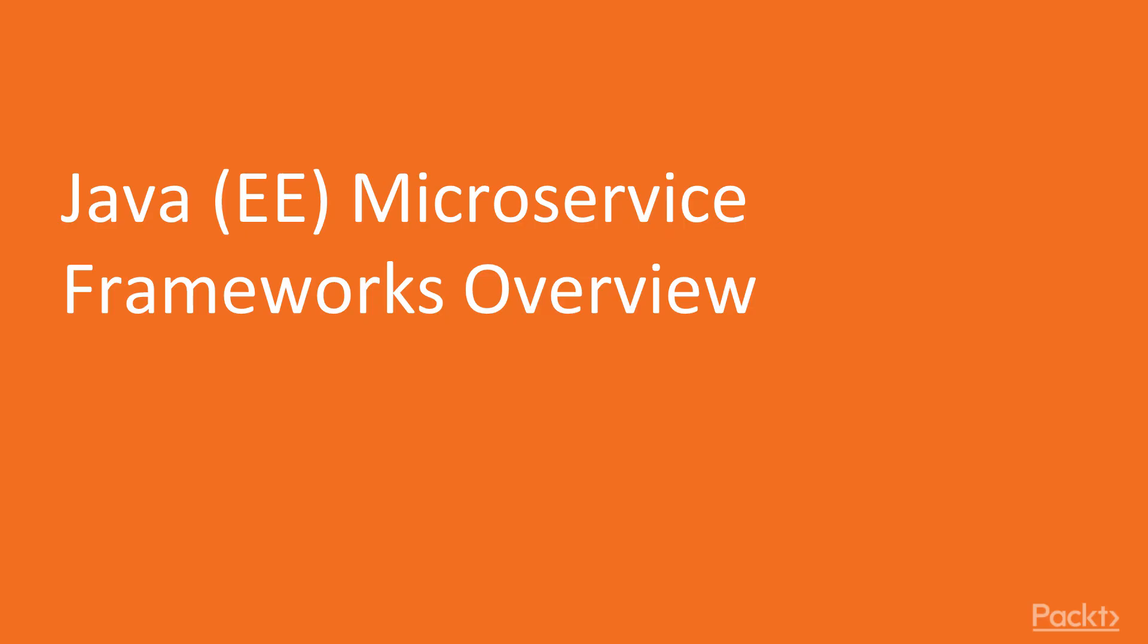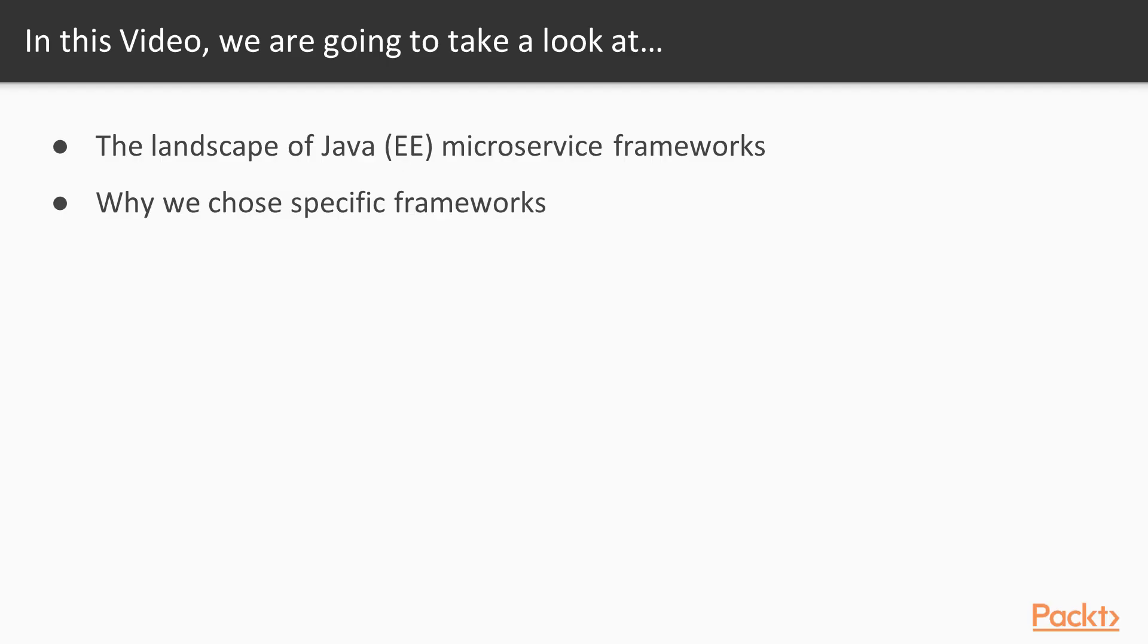This is the first video of the second section: Java microservice frameworks overview. In this video, we will take a look at the landscape of Java EE microservice frameworks and describe why we chose the frameworks we chose.